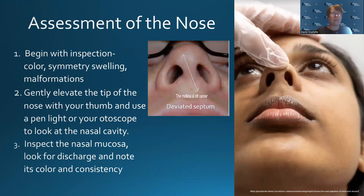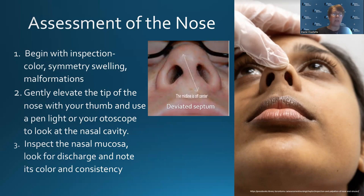Let's start with the nose. Assessment of the nose begins with inspection. Normally it's the same color as the rest of the face with no redness or discoloration. Look for symmetry of the cartilage. Asymmetry suggests a fracture that could be due to an old or recent fracture. Look for swelling or malformations. Look at the opening of the nostrils — are they symmetrical? Uneven nostrils are most often the result of a deviated septum and are associated with frequent nosebleeds and congestion.